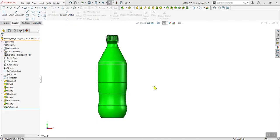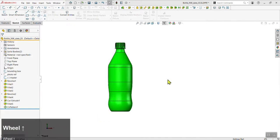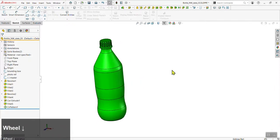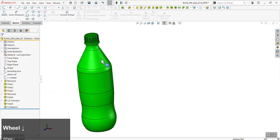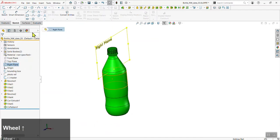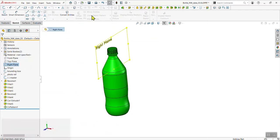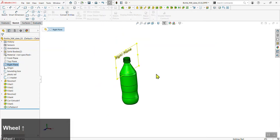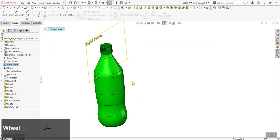This SOLIDWORKS tutorial will cover adding design details and grip details to your existing bottle. We will cover how to insert a new plane, go over linear patterns within a sketch, and also cover the extrude and pattern features in more detail.